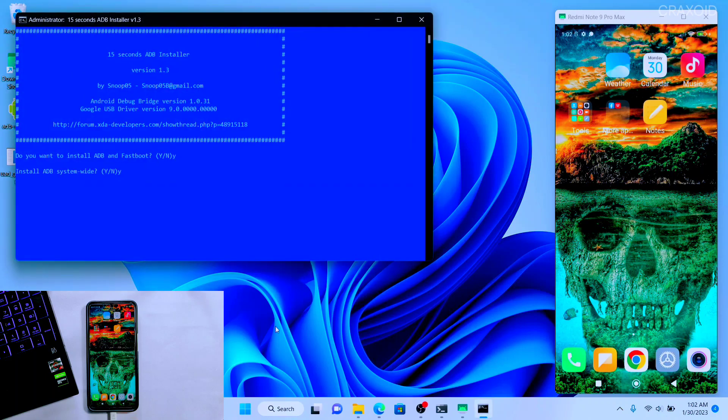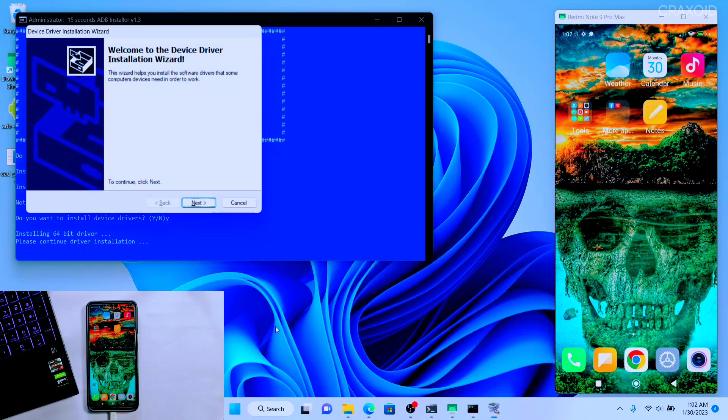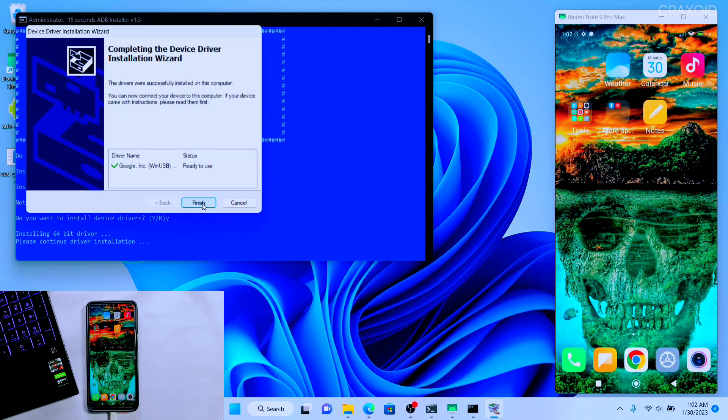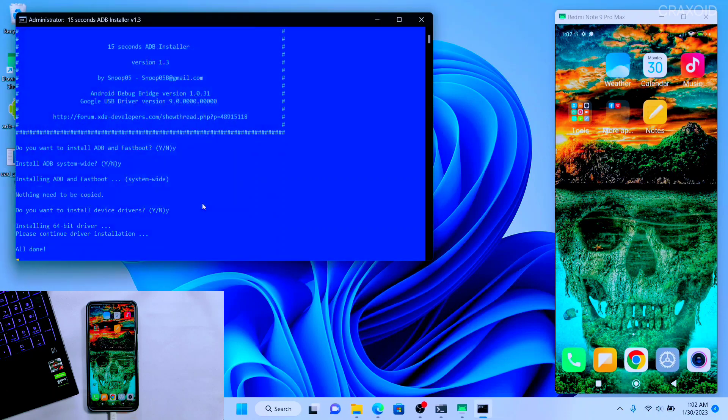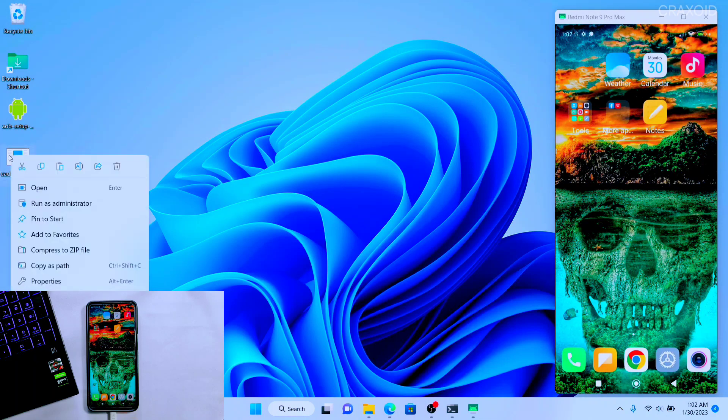Press Y button again and hit Enter. Now for the last time press Y button and hit Enter. Now click on Next and click on Finish. So ADB drivers are installed on our computer.